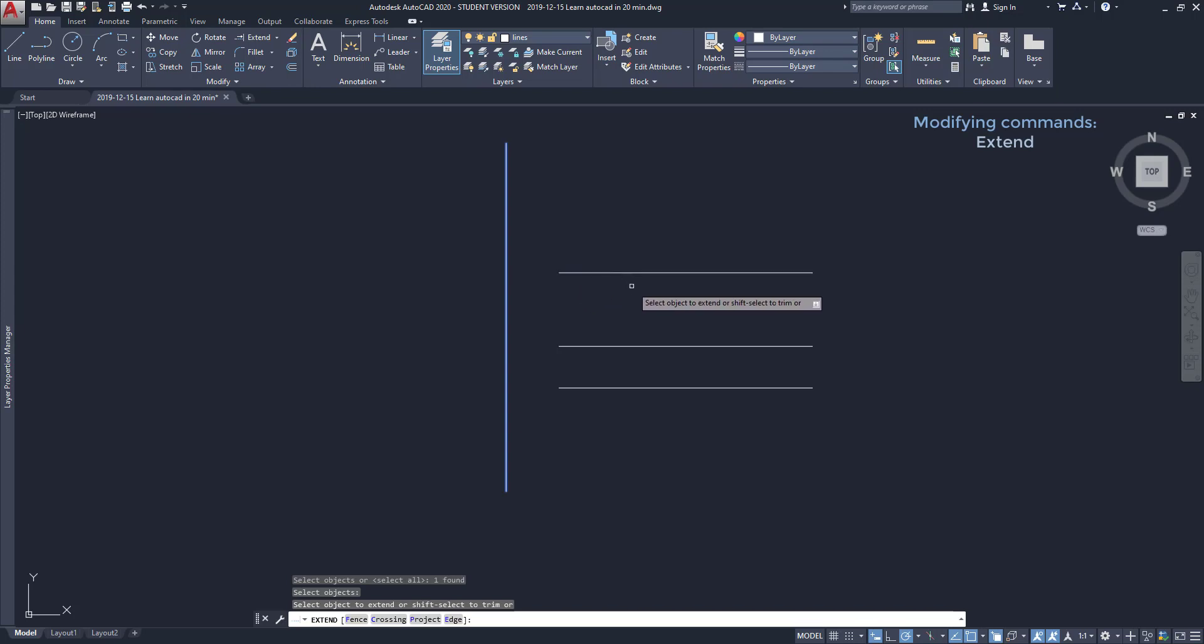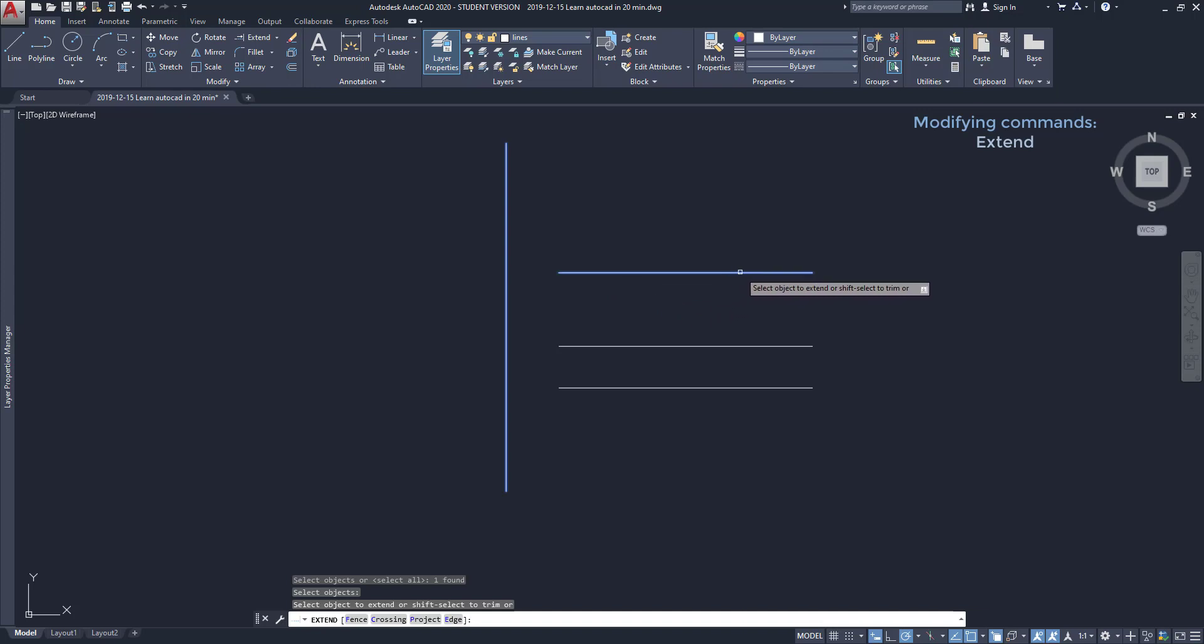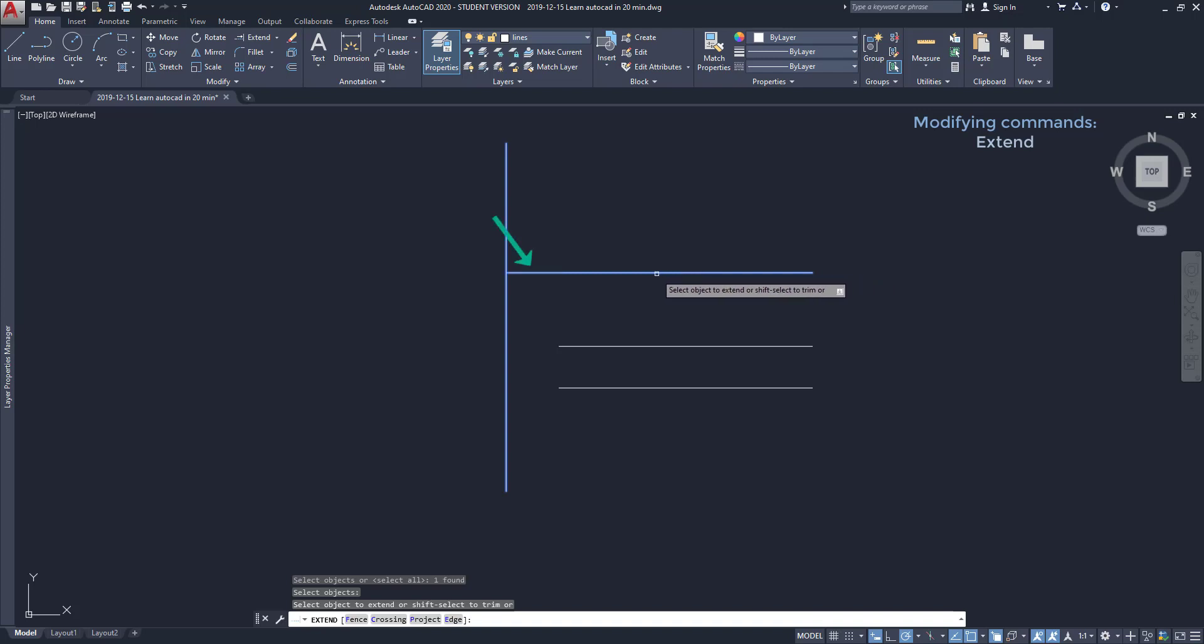Look, if I drag the pointer over the right half nothing happens. I go slowly to the left and after passing the middle the extension appears again. I click and press enter.